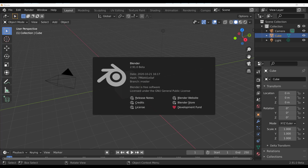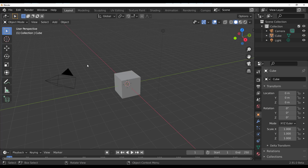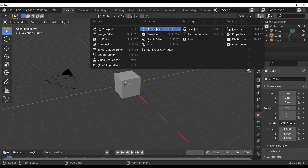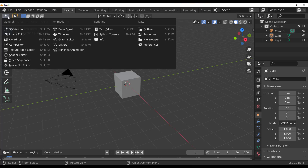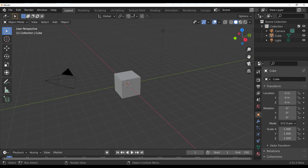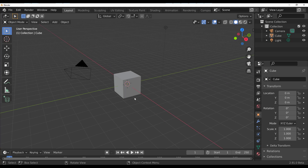Something else interesting: previously if you wanted to switch your viewport you'd just select something else, but now the list is categorized. The viewport switcher now has a categorized layout that looks way better than what we used to have.